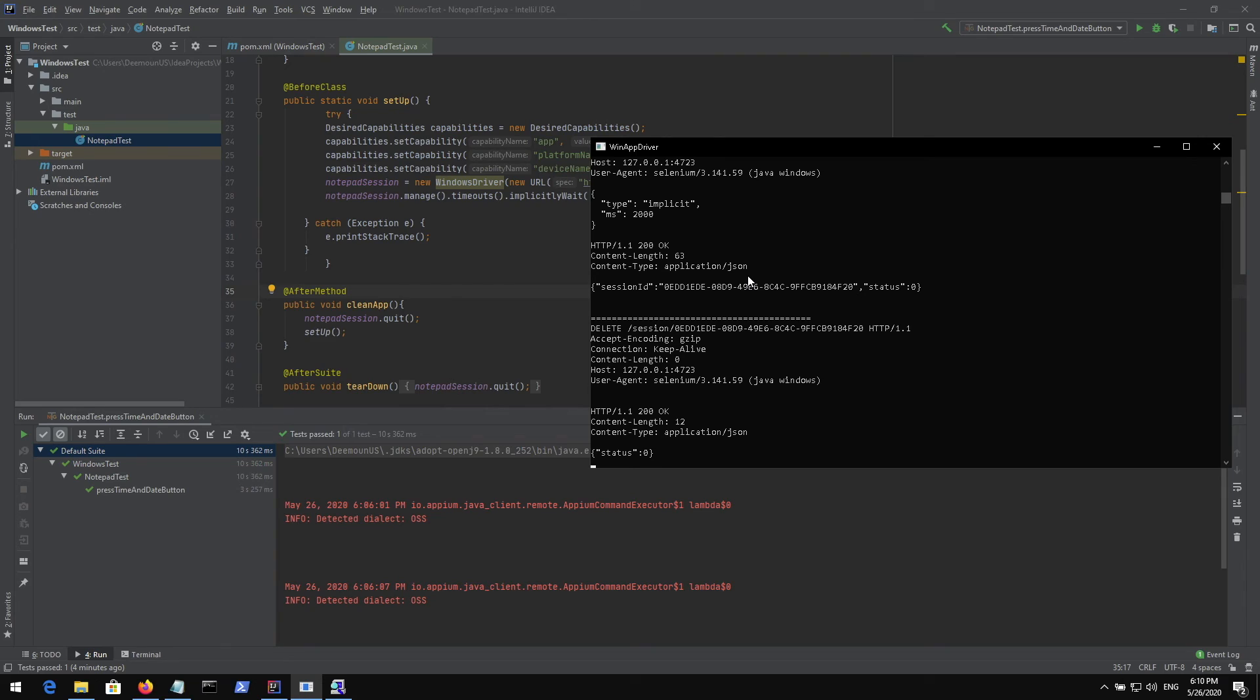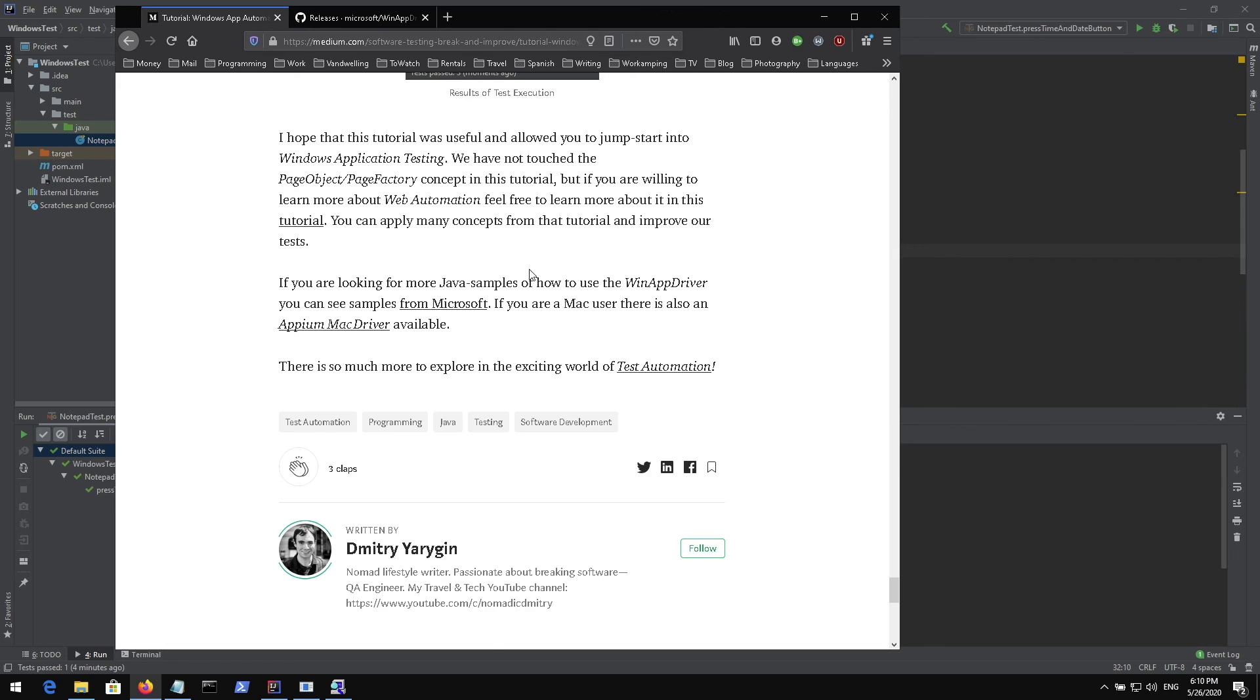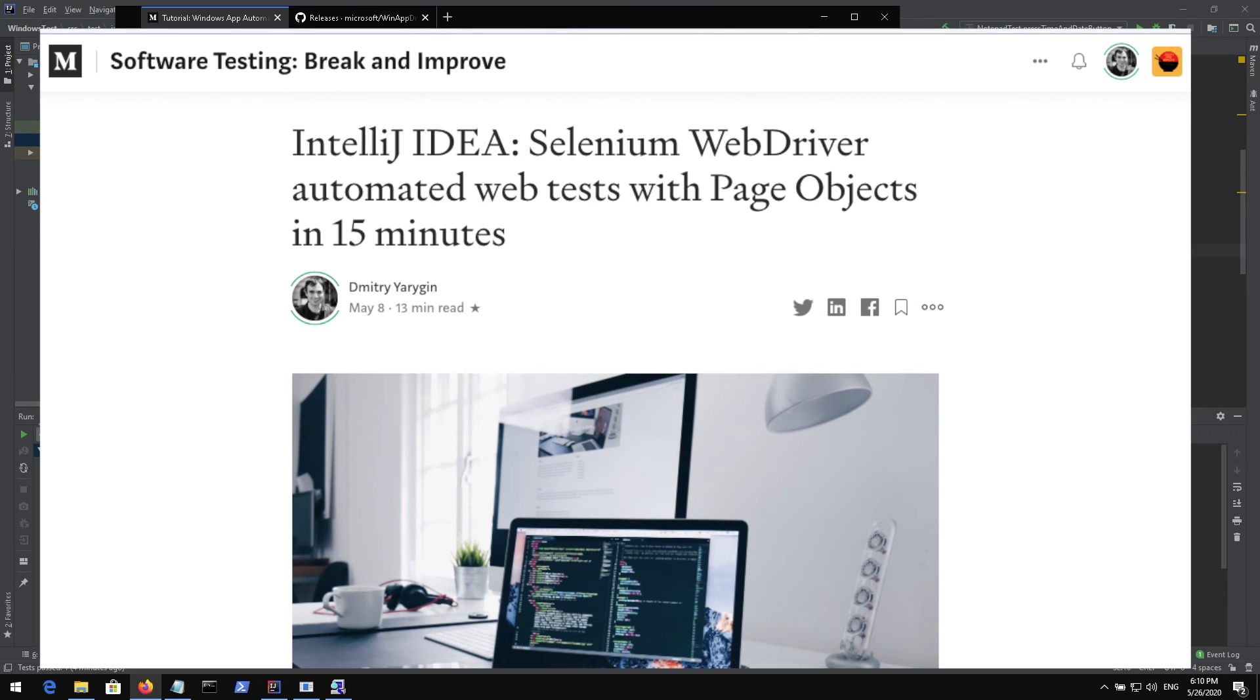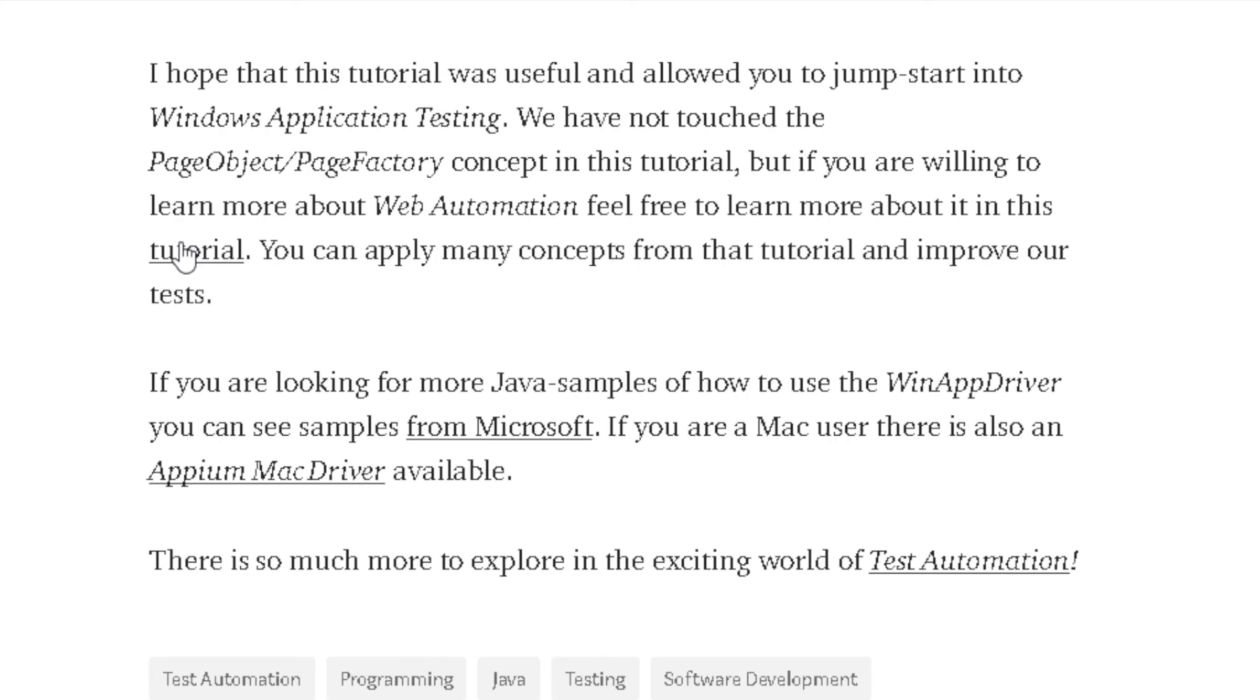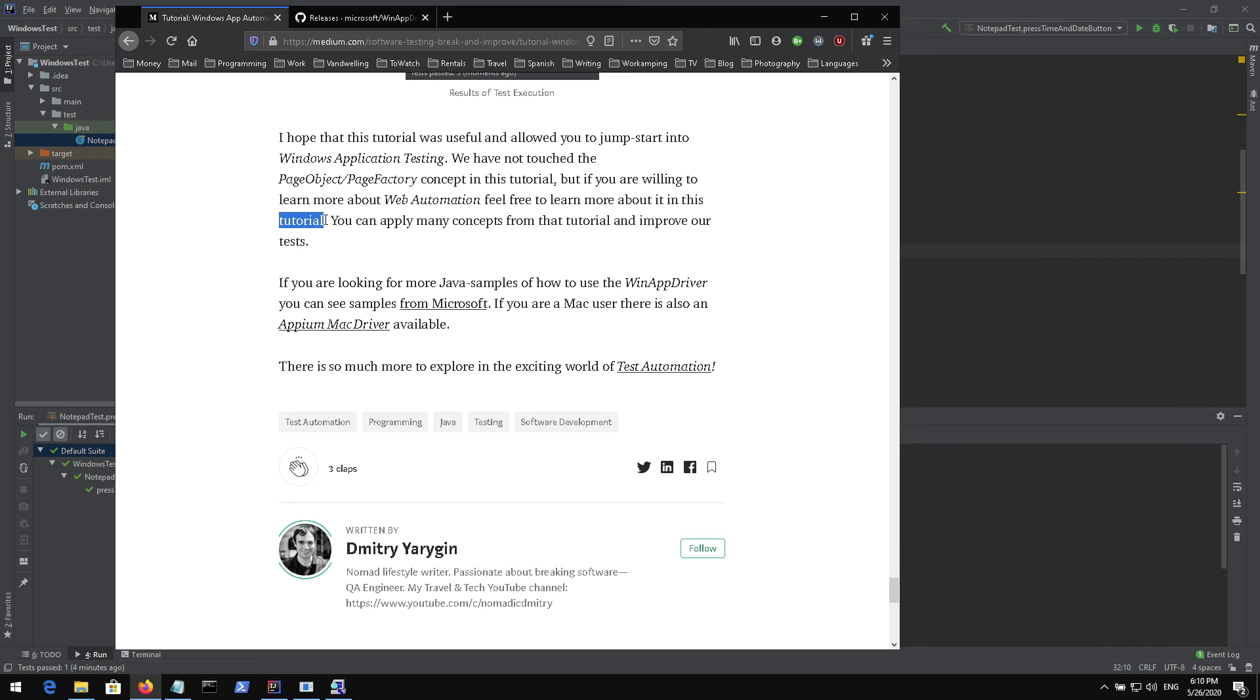It's all Selenium UI kind of tools. They are very similar. Basically if you apply the same concept to web automation or mobile automation it's also gonna work. I also talk about page object and page factory concept in one of my tutorials. You can go check it out right here. Press on this tutorial button and it's going to show you this tutorial about page object concept.